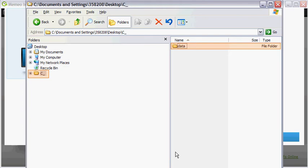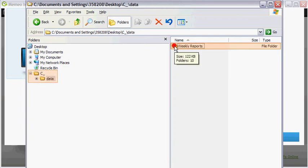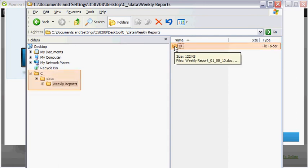Continue double clicking on the folders to expand the tree structure and to drill down to your restored files.